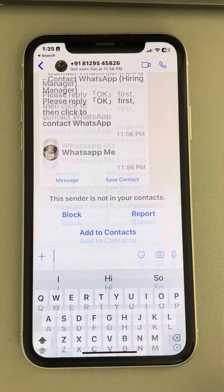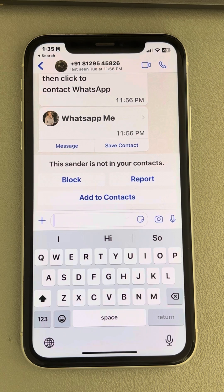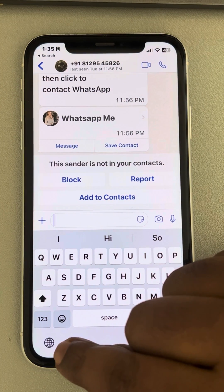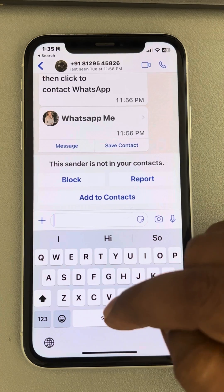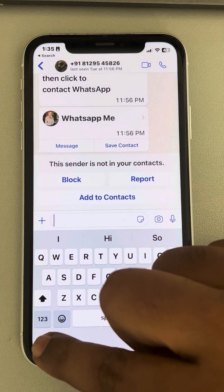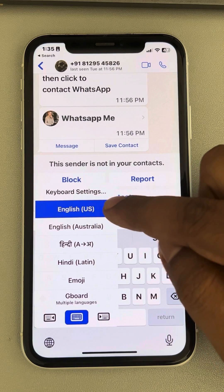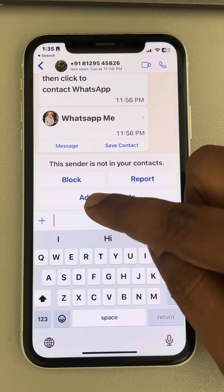Hi guys, let's see how to fix the issue of iPhone keyboard not working. What you have to do is long press on the globe icon situated at the bottom. There may be an emoji icon there. Once you long press it, make sure the correct keyboard is being displayed. In my case I use English US, so tap on the correct keyboard.